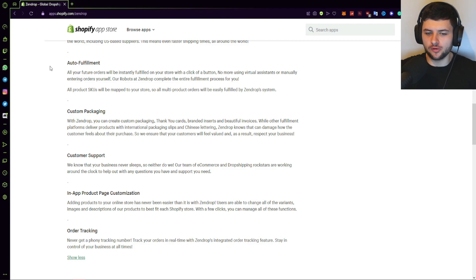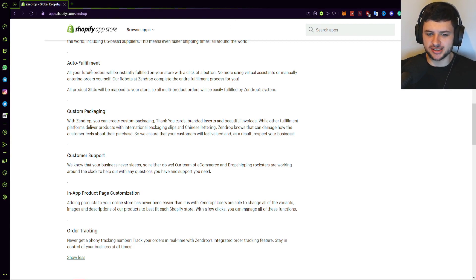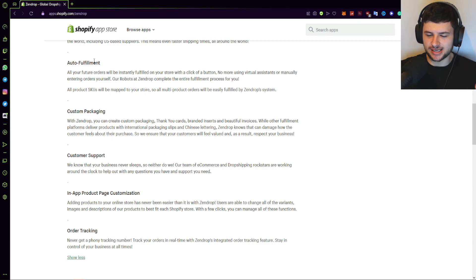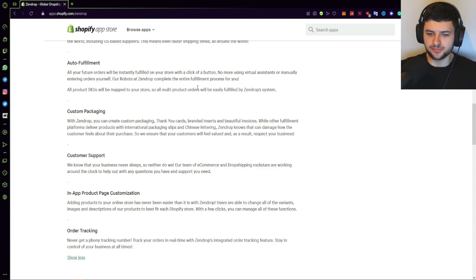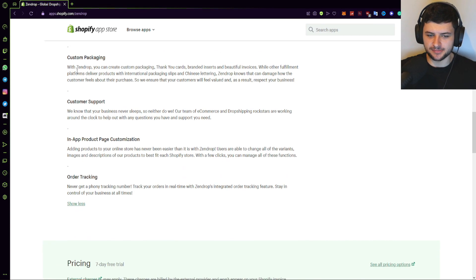So what can we expect when we use Zendrop as a service with our store and why should you think about using it? It says auto fulfillment, all future orders are instantly fulfilled on your store with a click of a button. No more using virtual assistants or manually entering orders yourself. The robots, Zendrop, aka the bots on the platform, complete the entire fulfillment process for you. All product SKUs, which are a type of the product codes, will be mapped to your store so all multi-product orders will be easily fulfilled by the Zendrop system.